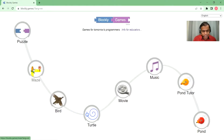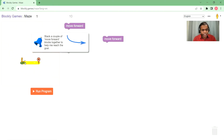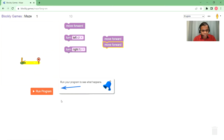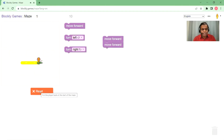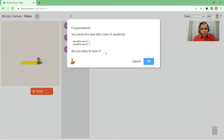The Maze category is very interesting. The whole idea is that a character must reach a destination. As it says, 'stack a couple of move forward blocks to make me reach my goal.' I can snap another block, run my program, and see what happens. It also shows you the JavaScript code, which you can choose to ignore if you don't know JavaScript. Level two gets a little more complicated.